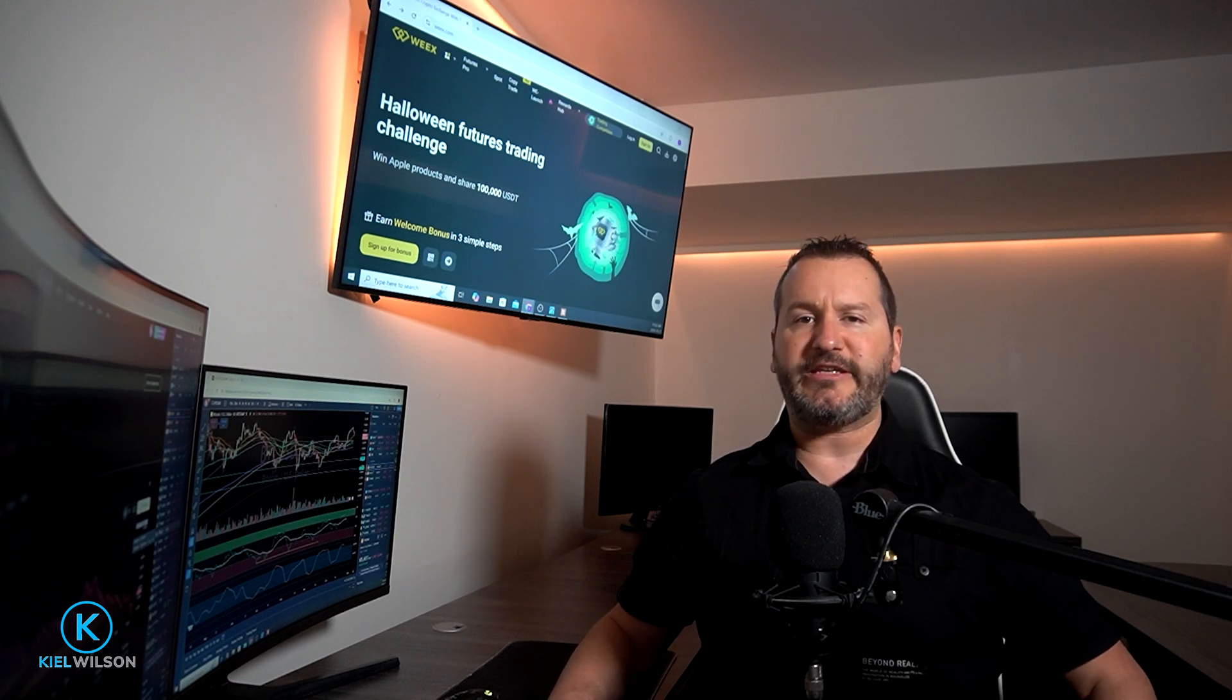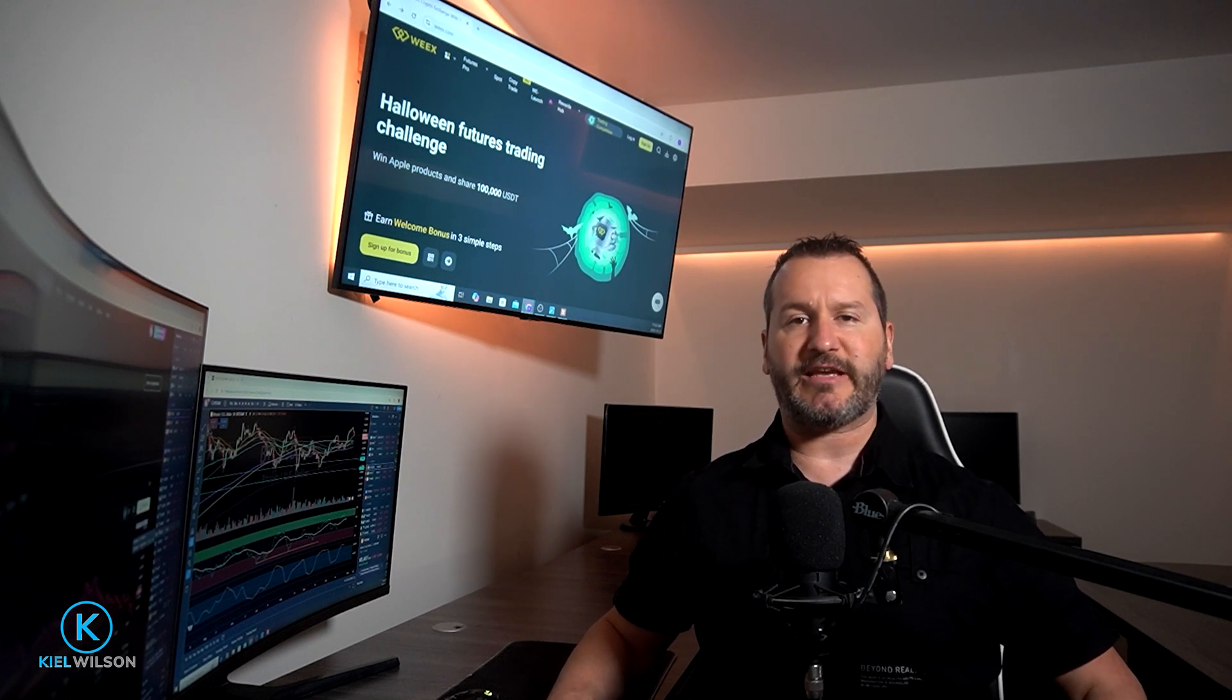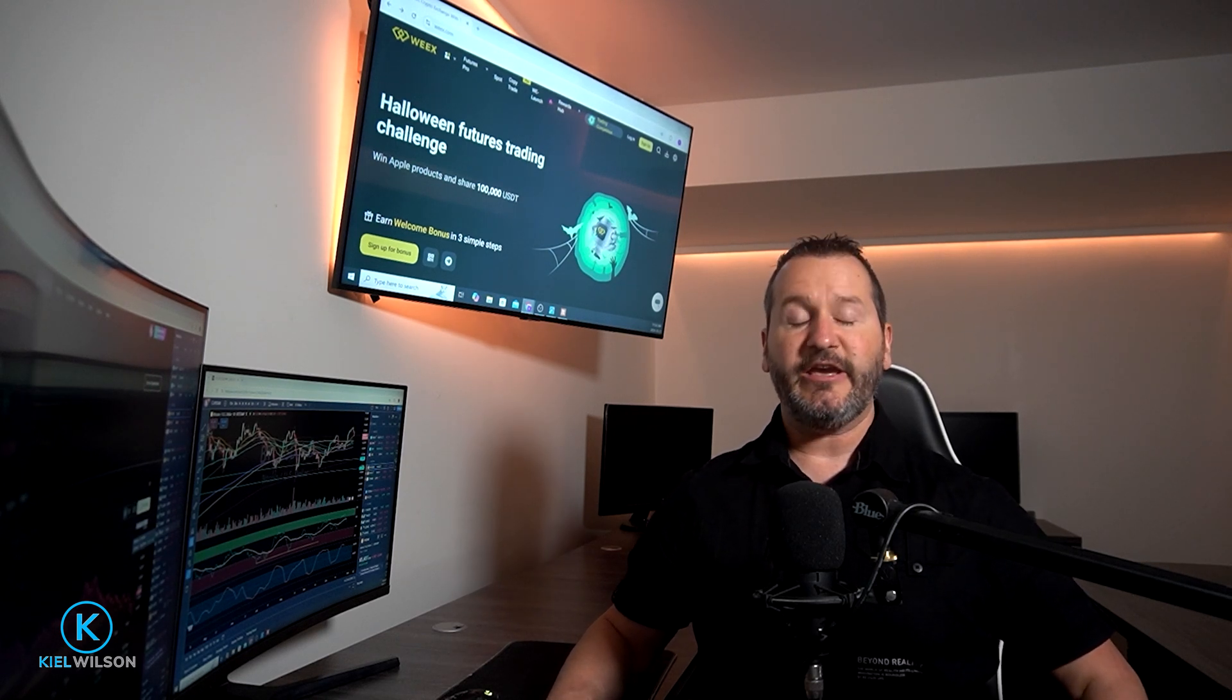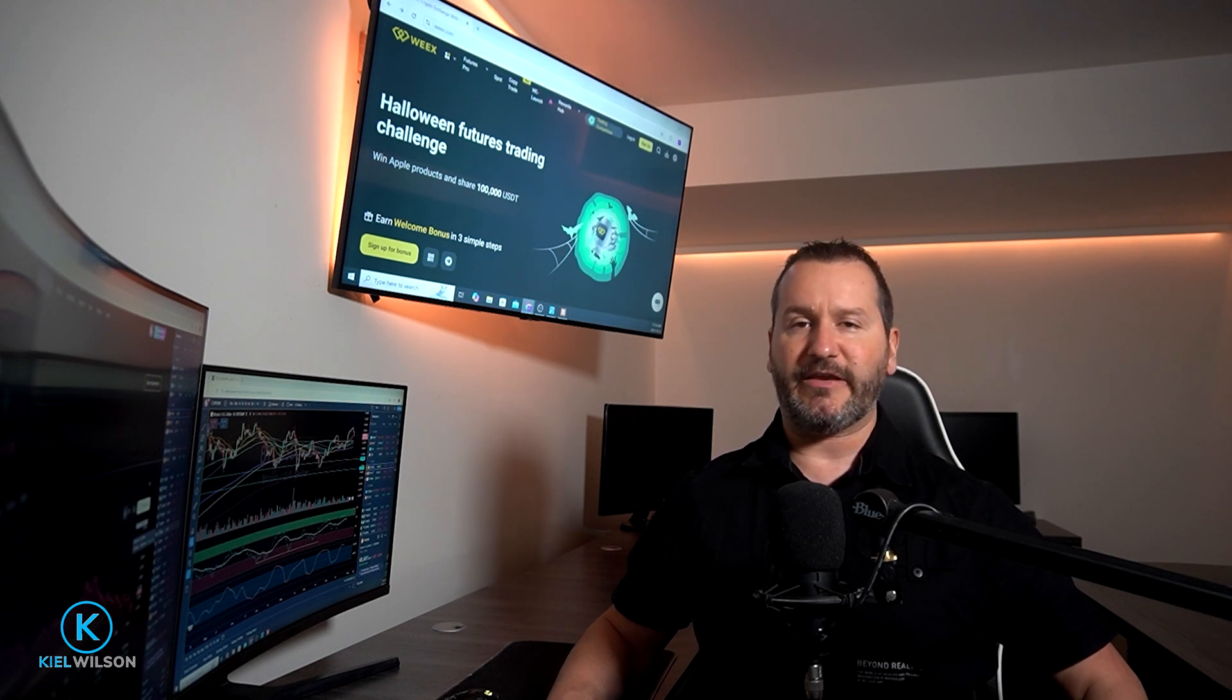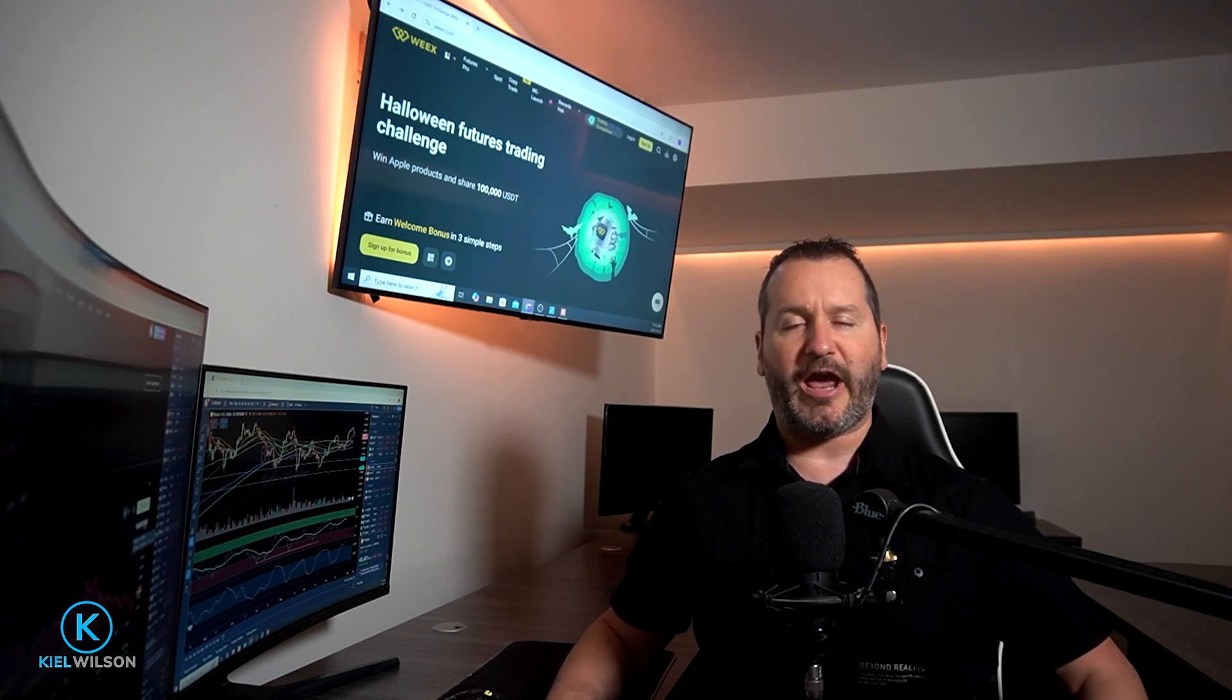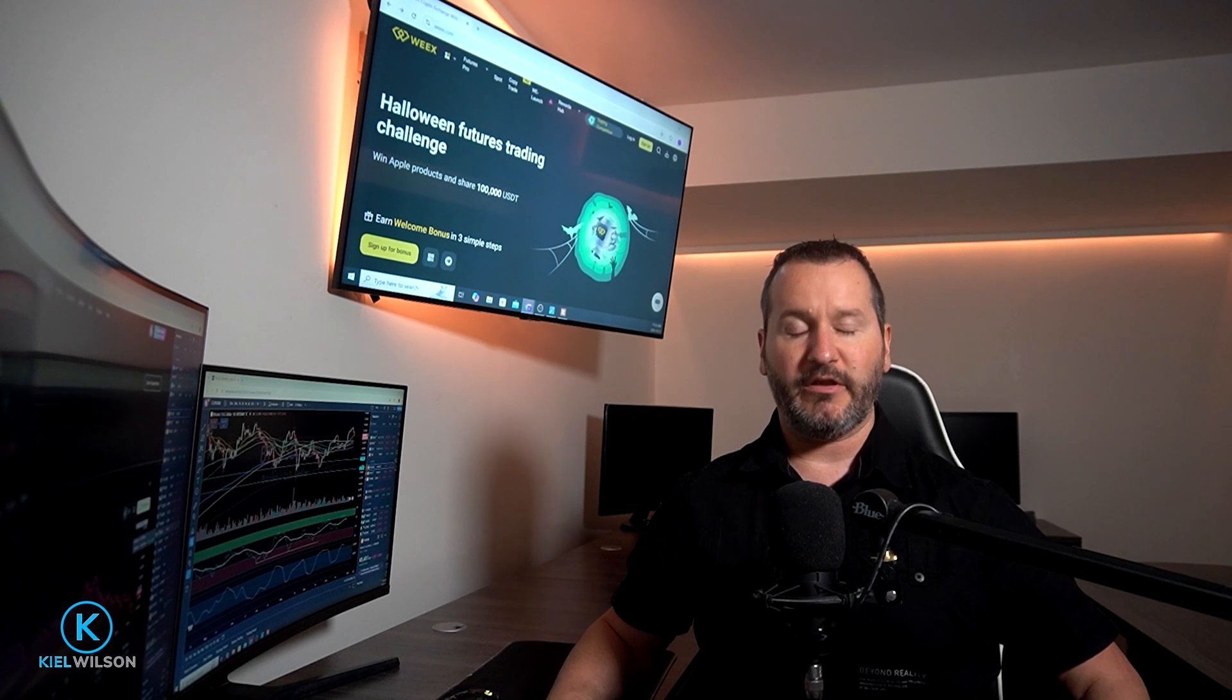In this video, I'm going to demonstrate how to transfer crypto assets onto the Weeks Crypto Exchange. If you haven't created an account on Weeks just yet, I left you a link in the description of this video as well as in the pinned comment down below.